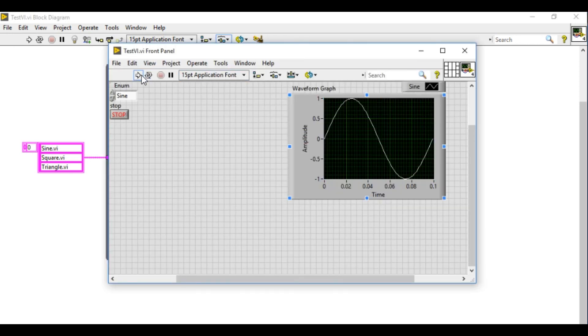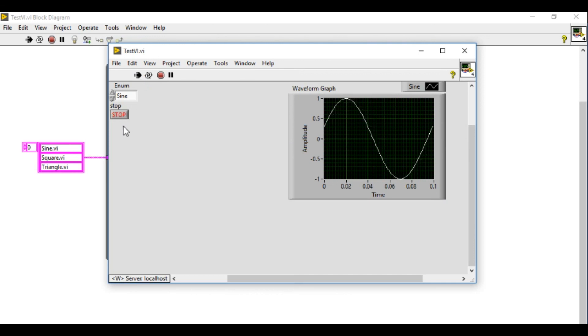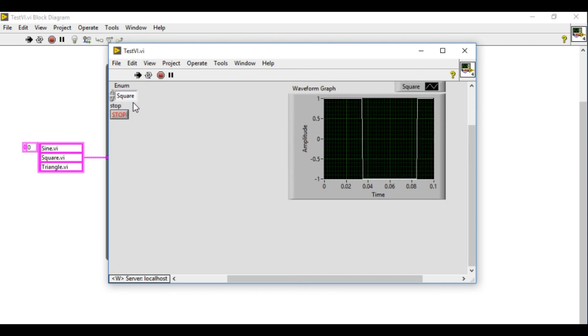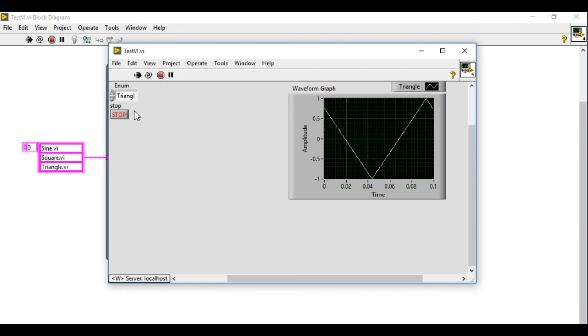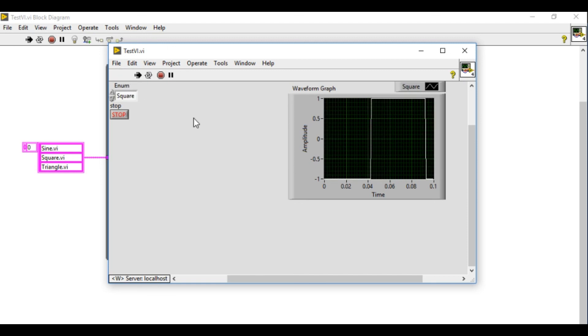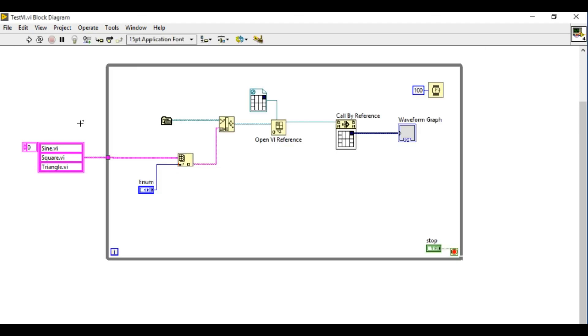Now if I run the VI I can load the different codes just by selecting the different file path. As you can see there is no existing code in the beginning but I can dynamically load the code from the VI.